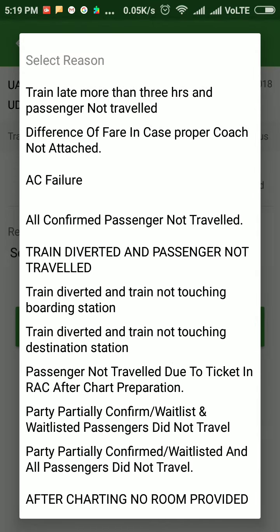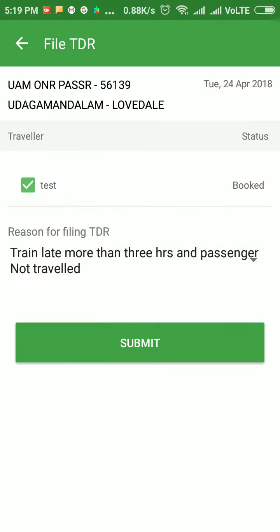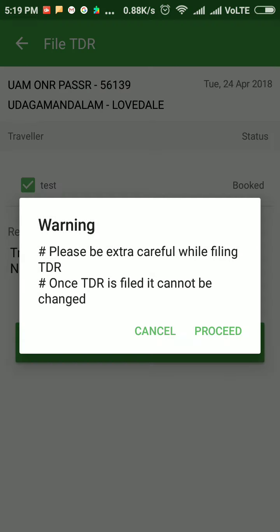I'll choose the reason 'Train Late More Than Three Hours' and 'Passenger Not Travelled', and I'll click on the Submit button. It will show a warning.